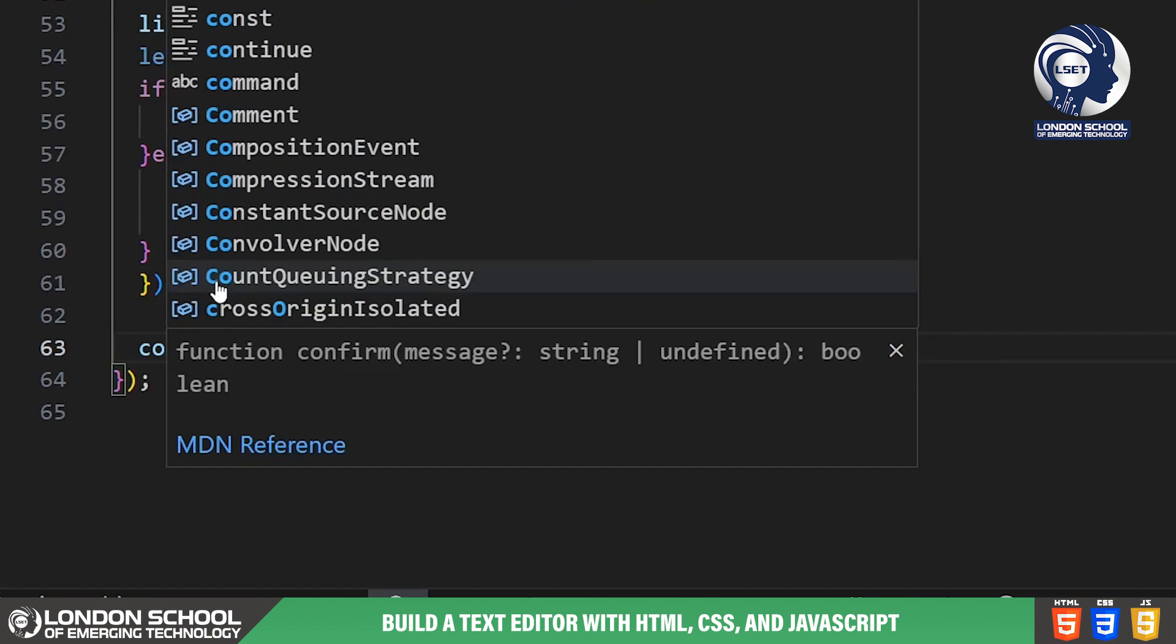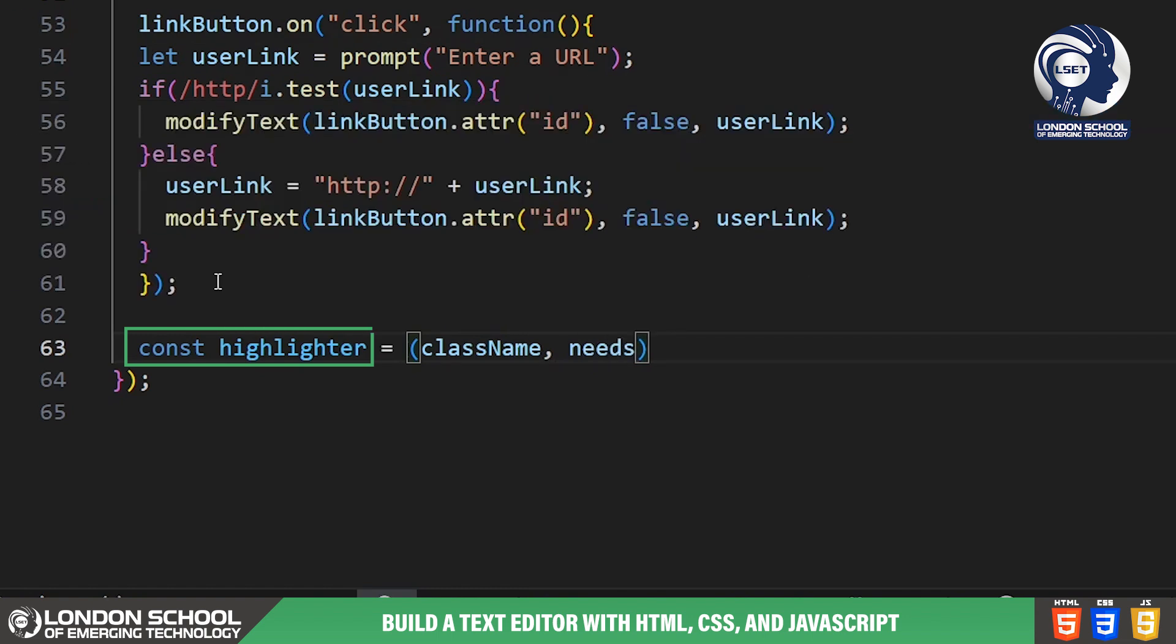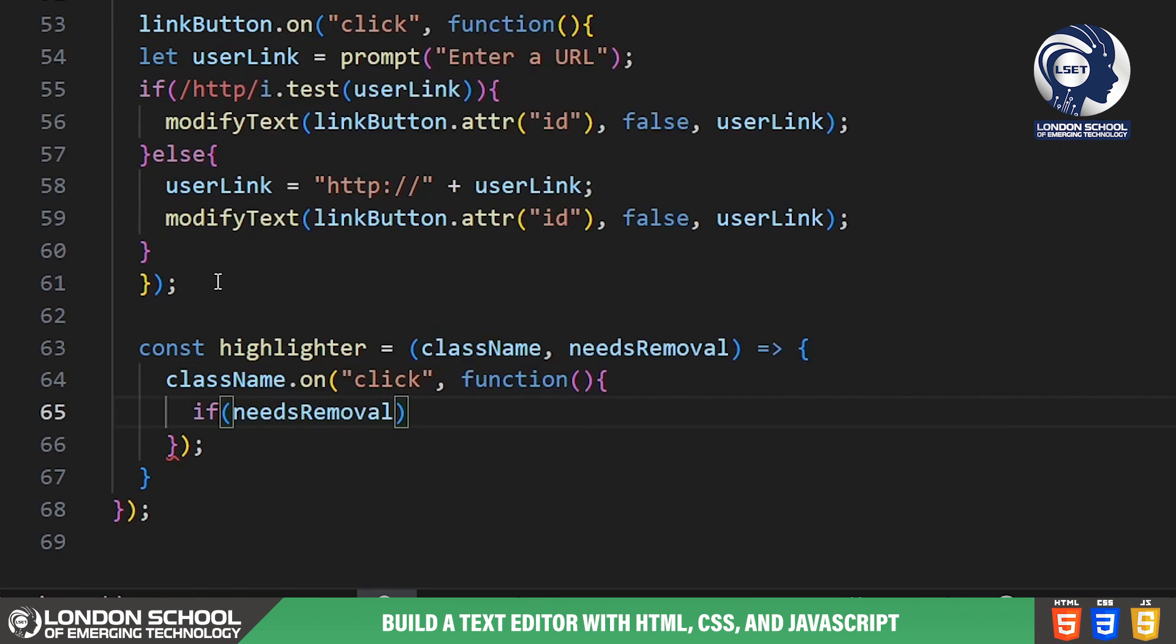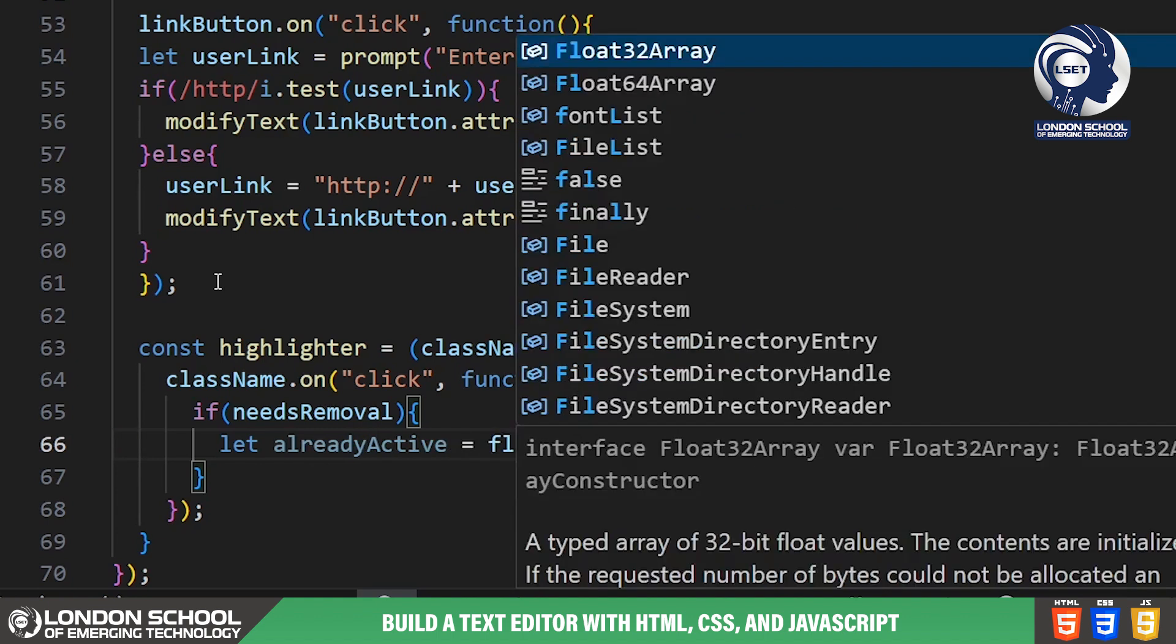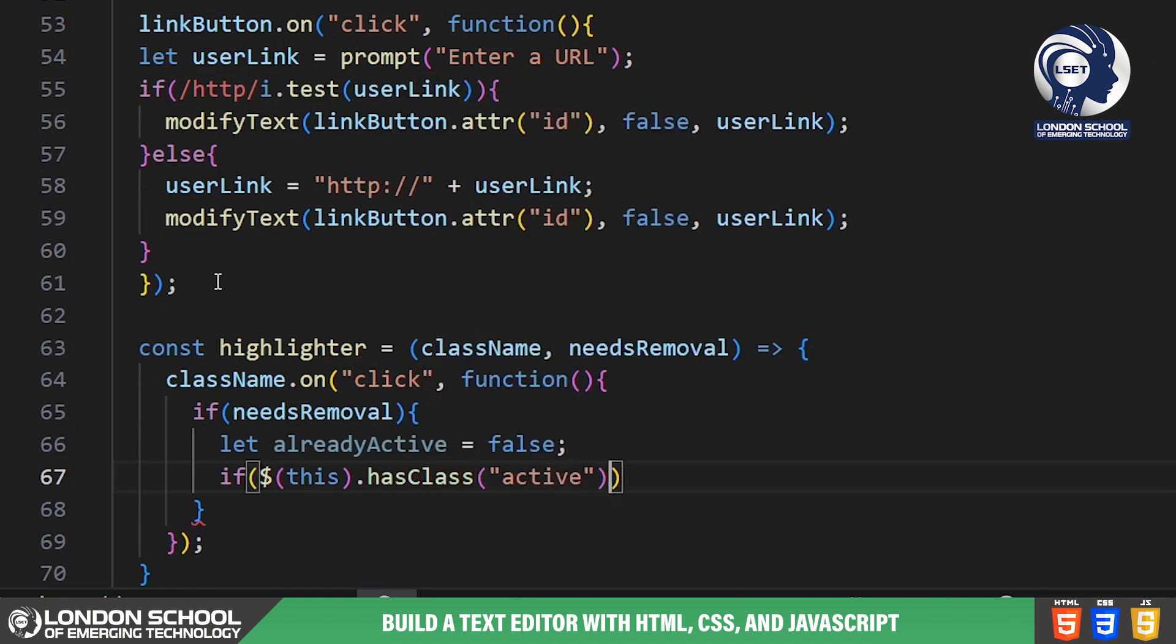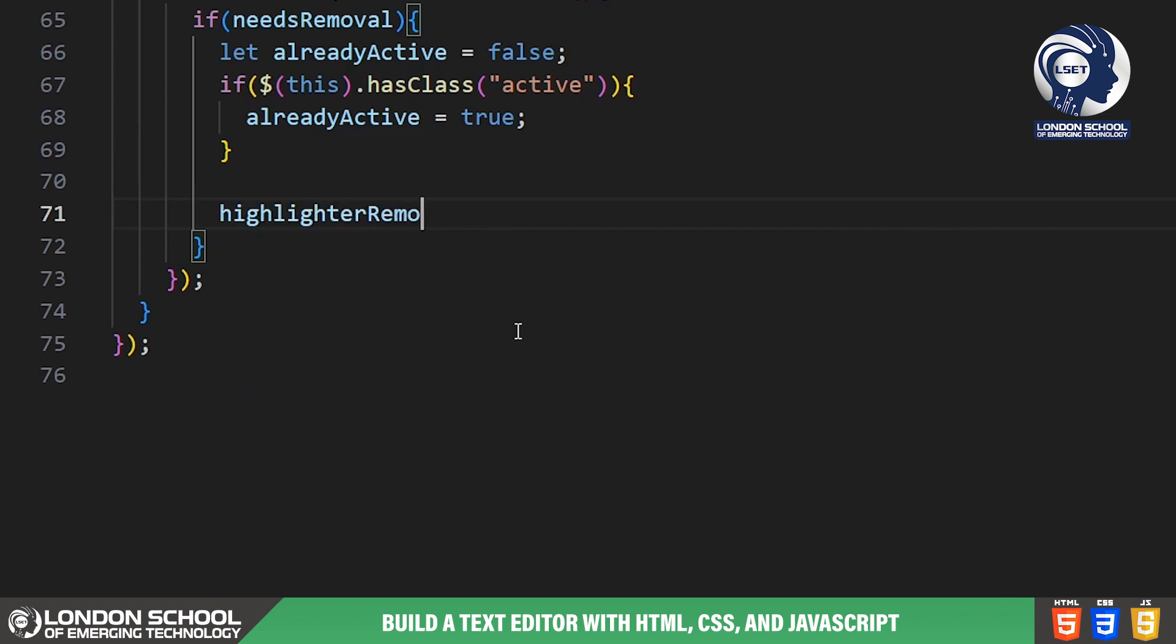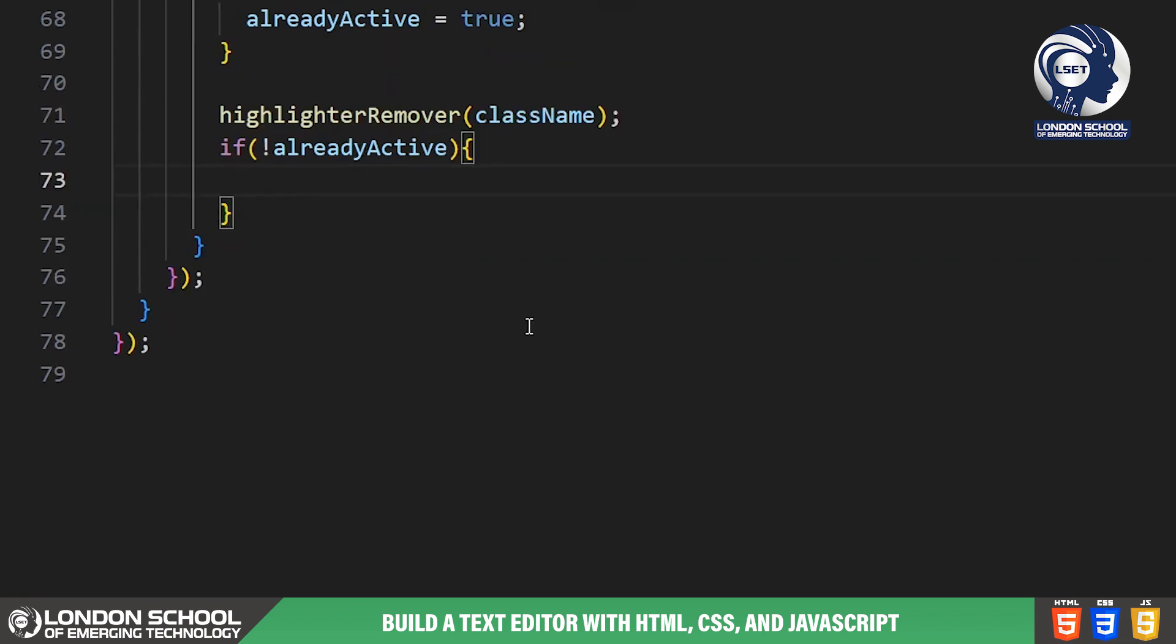Lastly, we have the highlighter and highlighter remover functions. These functions handle the highlighting of active buttons by adding or removing the active class. This gives users visual feedback on the currently selected formatting options.